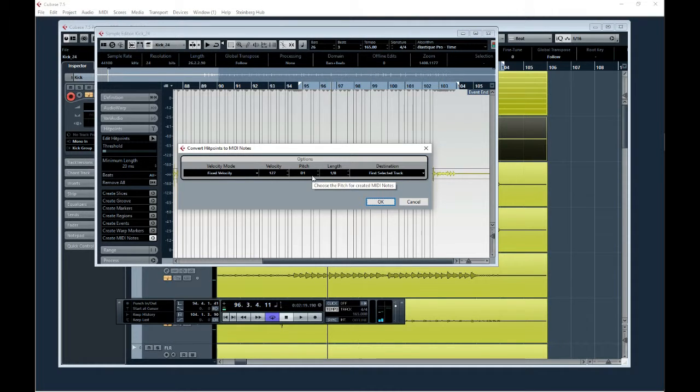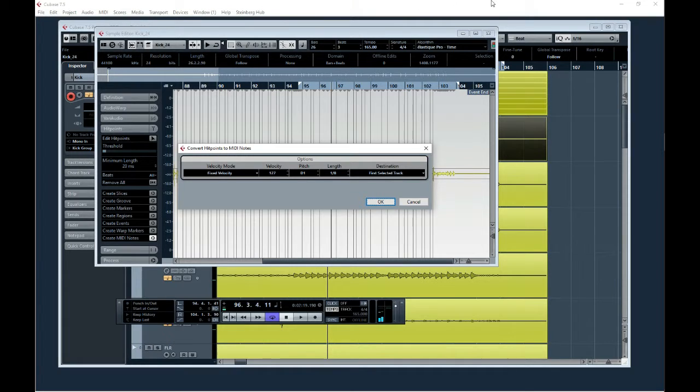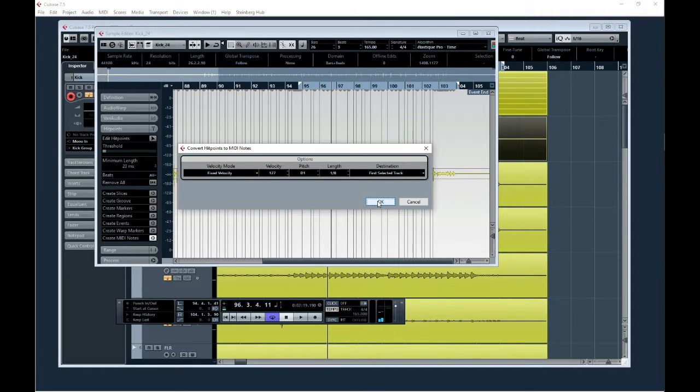and I think F1 is floor tom, G1 is rack tom 2, and A1 is the small rack tom. A fixed velocity because I usually use just one shots.